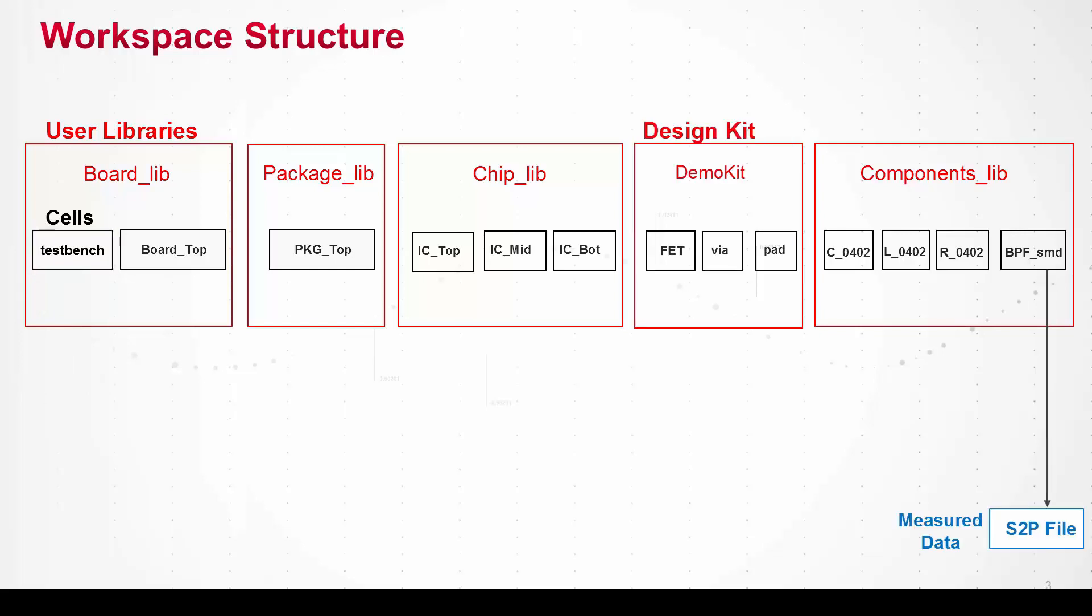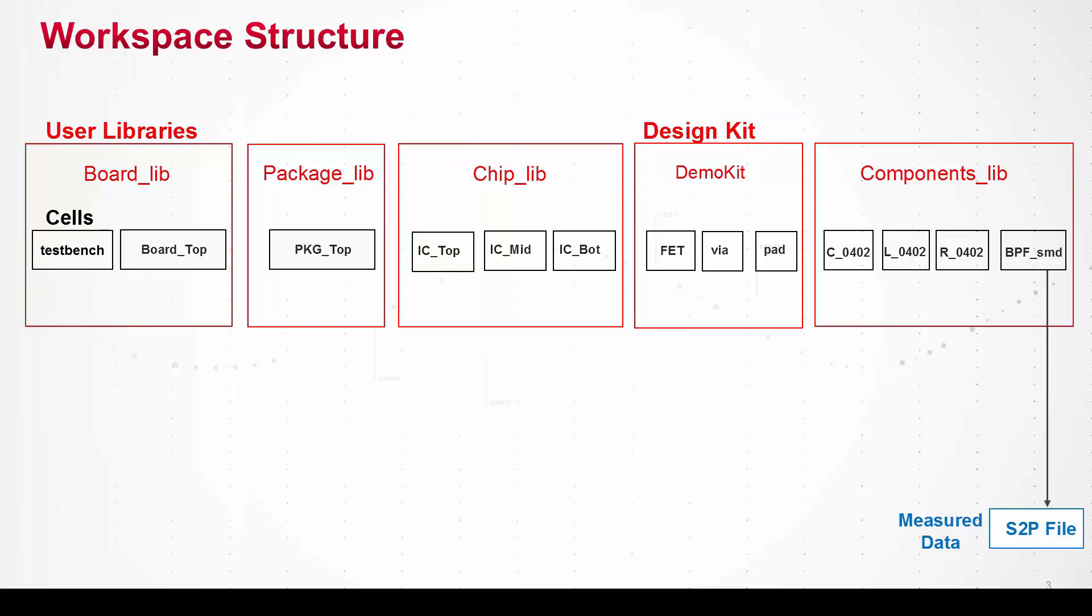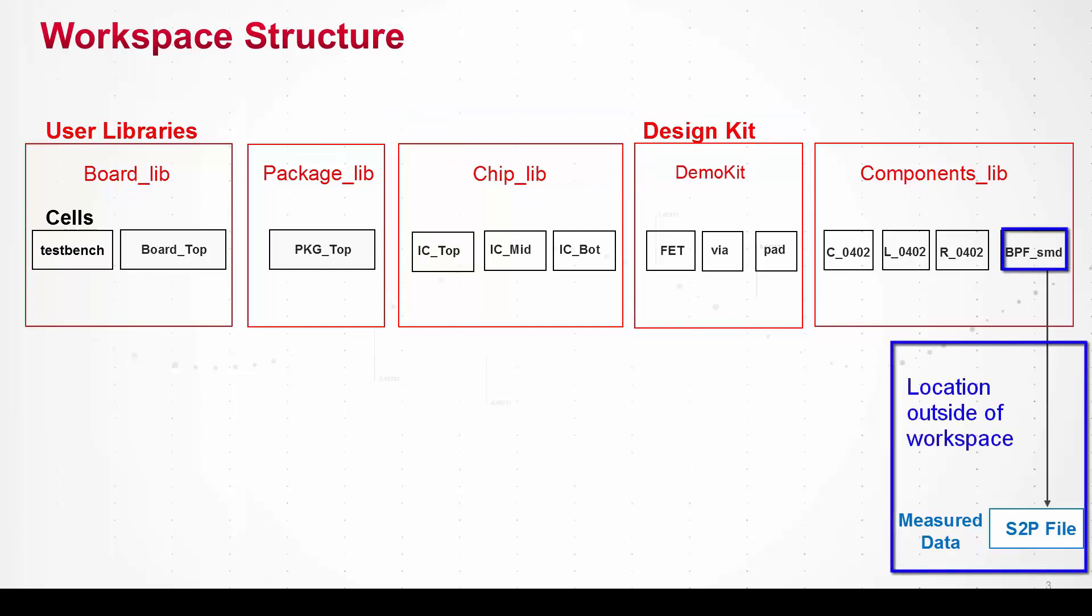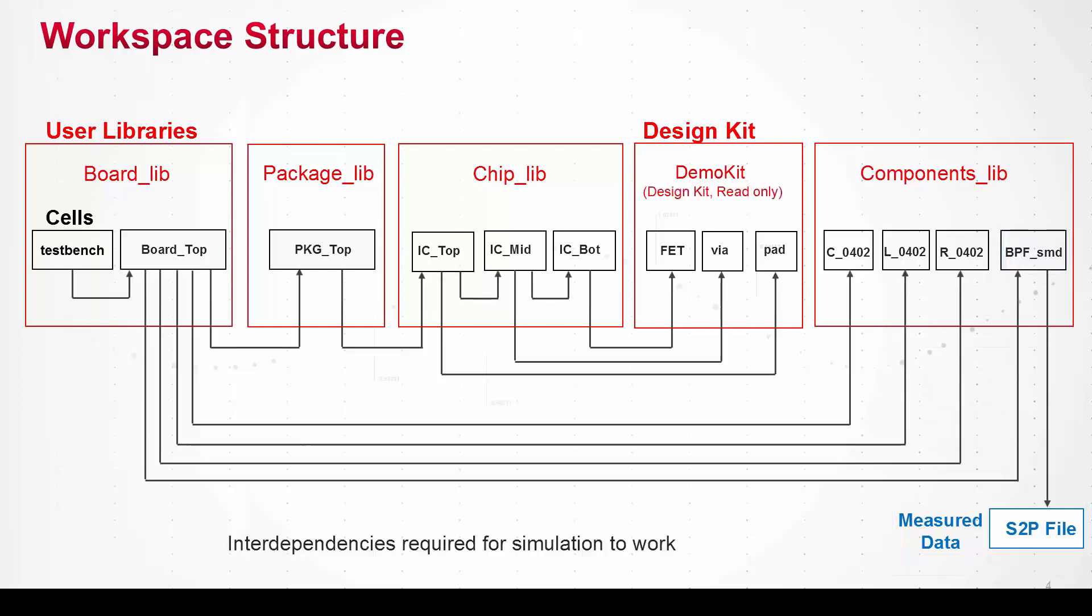Now further down the chain the chip library references a design kit which contains parts of the IC process technology, things like transistor models, and also the surface mount filter in the components library at the output references an external measured data file to model the passive response. And then there are a whole bunch of interdependencies between the libraries and cells throughout the workspace that are necessary for the simulation to work.